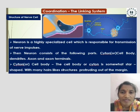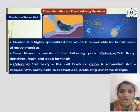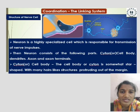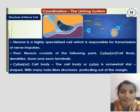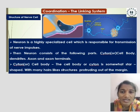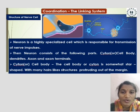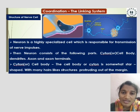Structure of a Nerve Cell: What is the structure of a nerve cell? A neuron is a highly specialized cell which is responsible for the transmission of nerve impulses. A neuron consists of the following parts: cytone or cell body, dendrites, axon, and axon terminals.